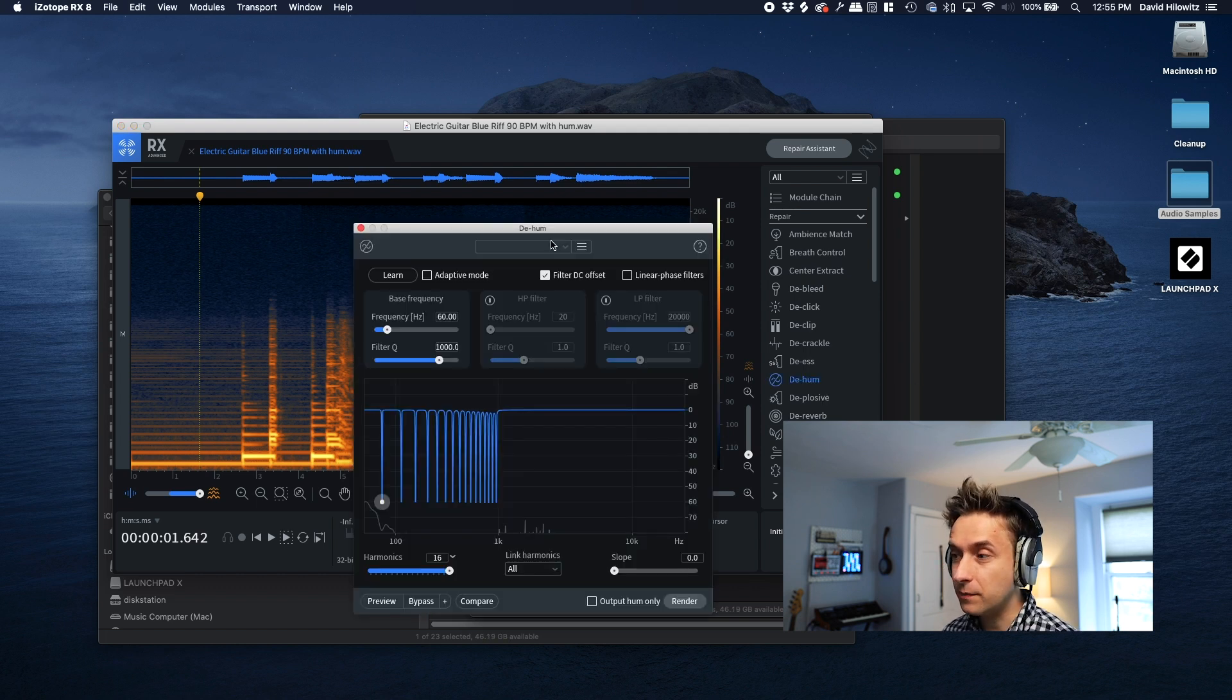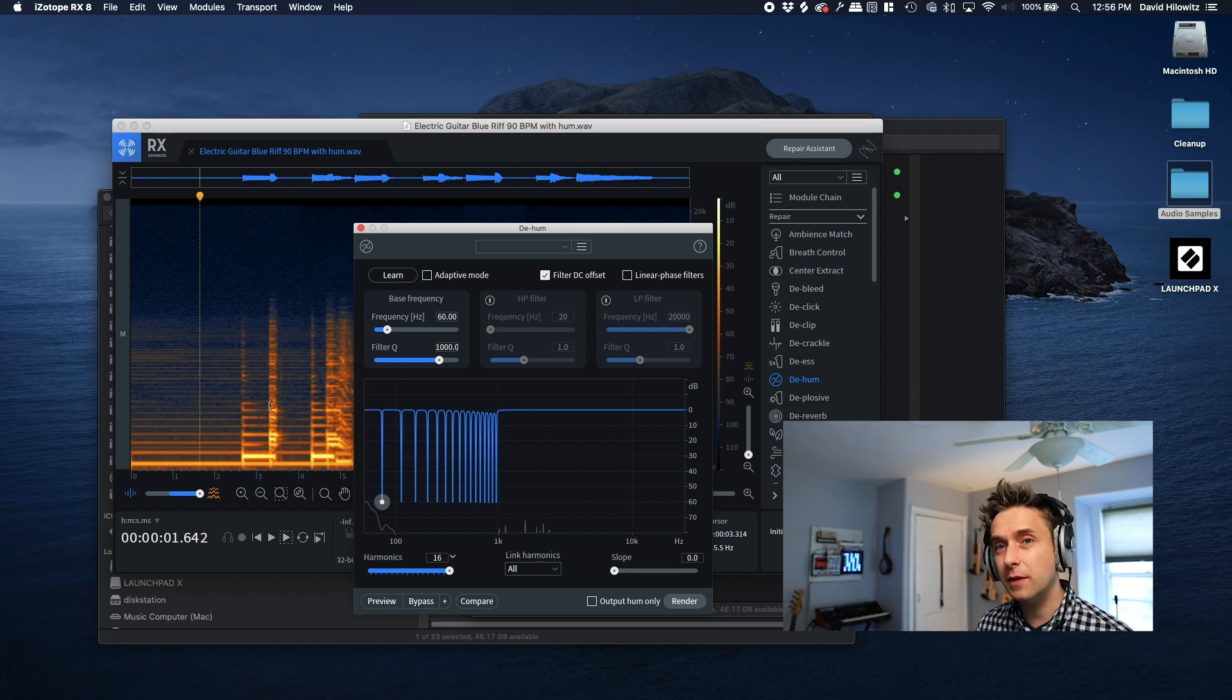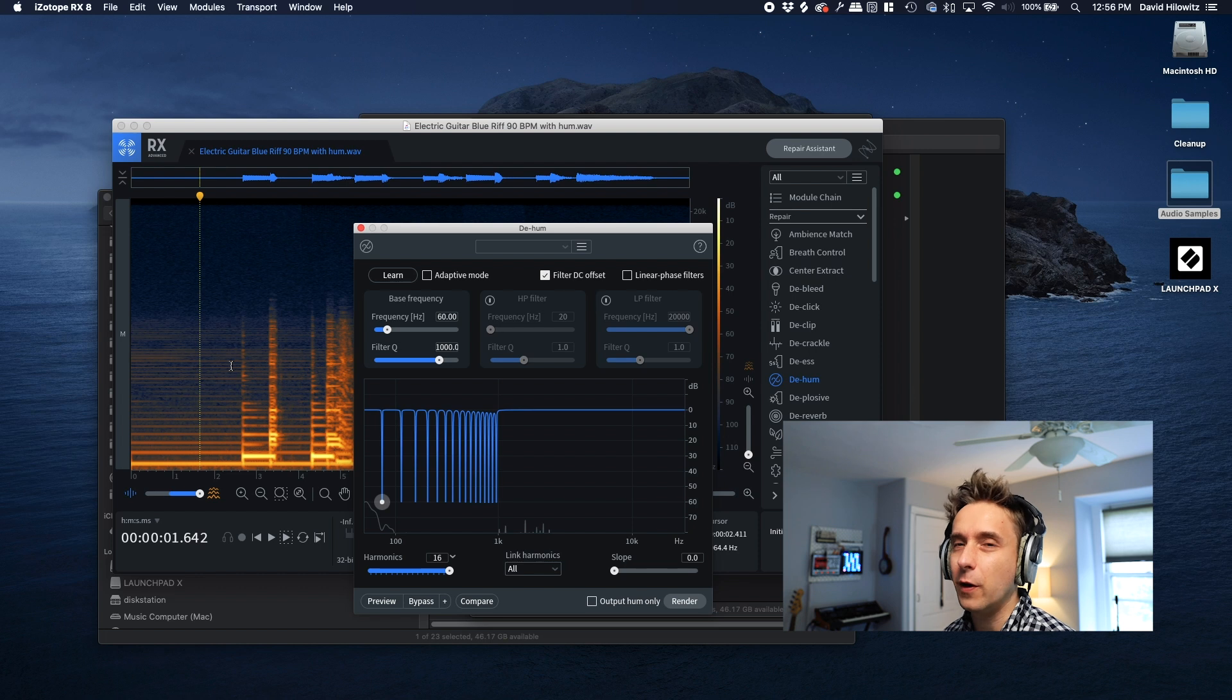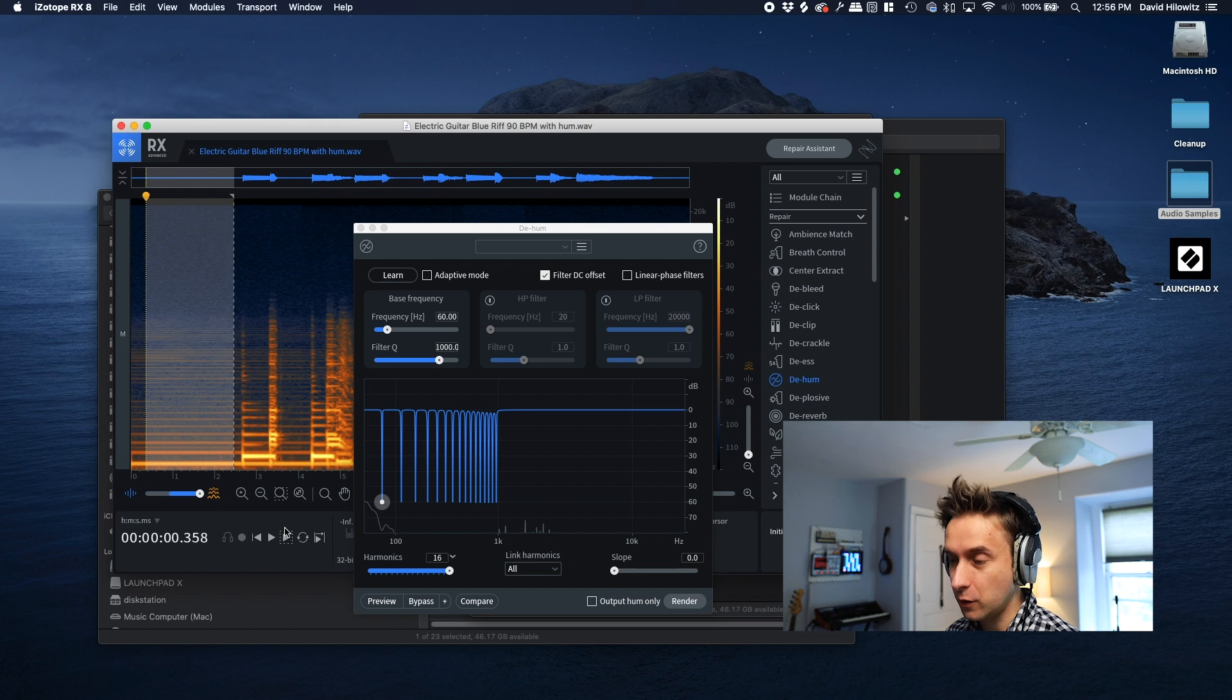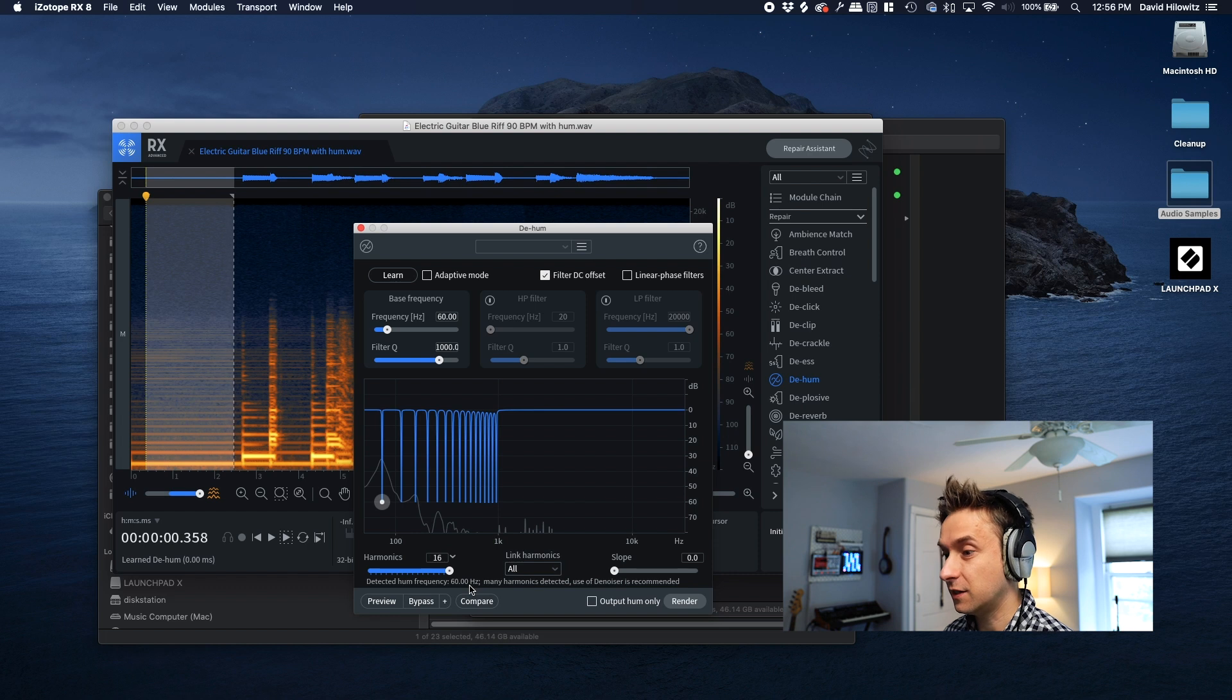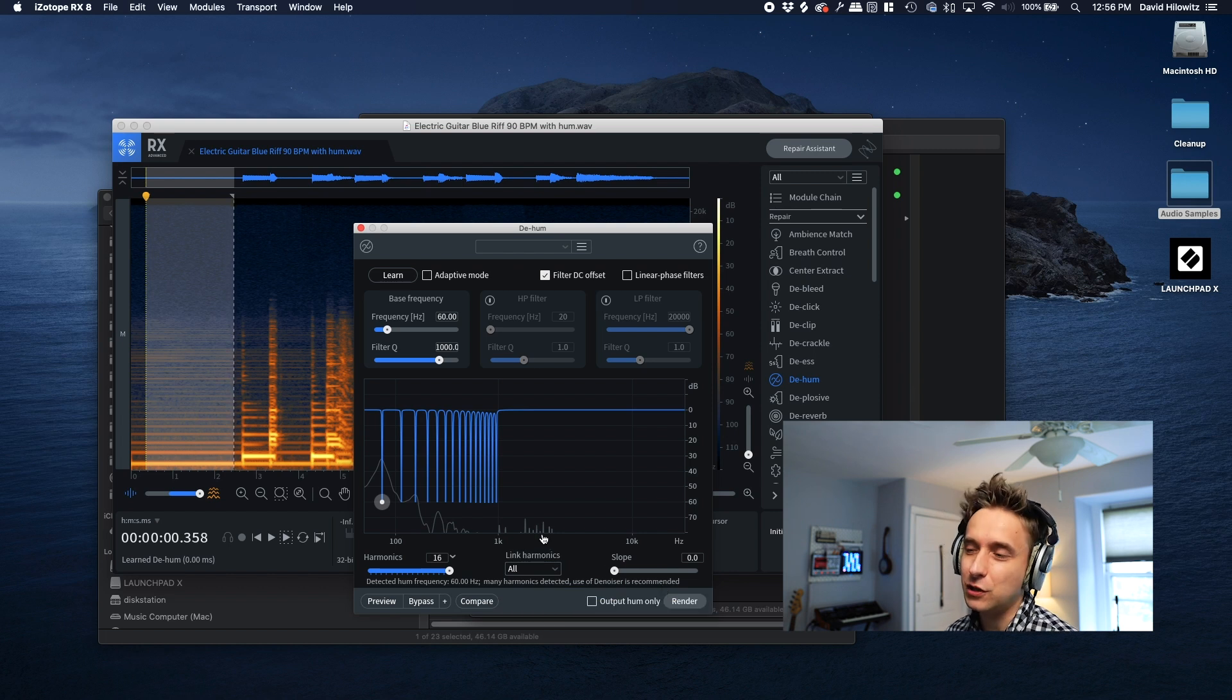Obviously, it's a useless take unless I'm able to clean it up with RX. So we're going to open up dehum. Dehum is not a new module. It's one that's been improved in this version. And I believe it's in all three versions of RX. It works actually in much the same way that voice denoise or spectral denoise works. Basically, there's a learn button, and you teach it what sound you want it to remove. So you choose a chunk of sound like this that doesn't have any of the actual note content in it. And we're going to play it back. Okay, so it's just the buzz. And I'm going to do learn.